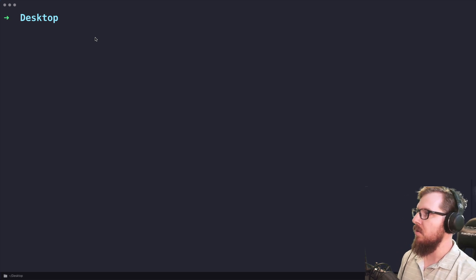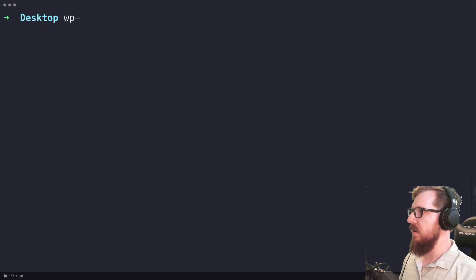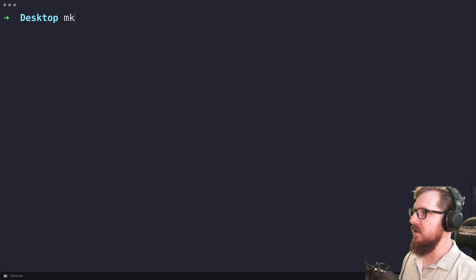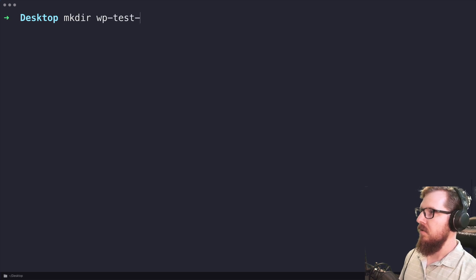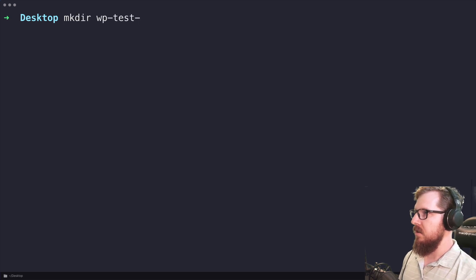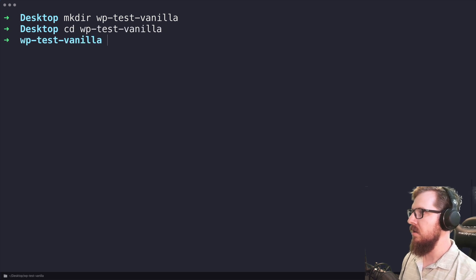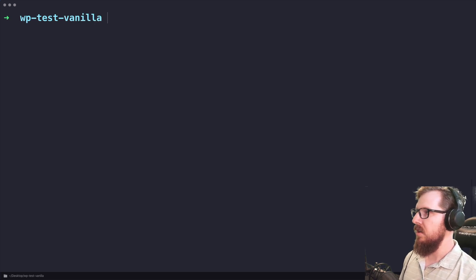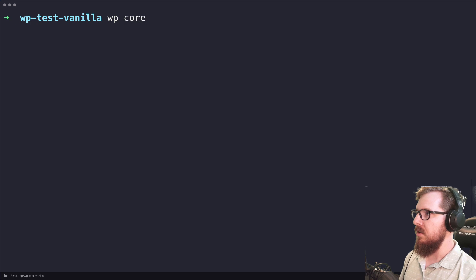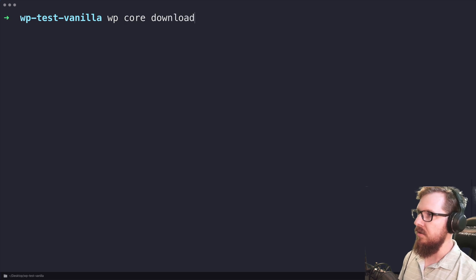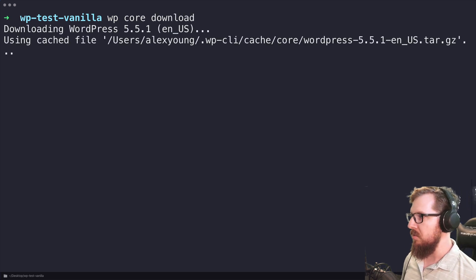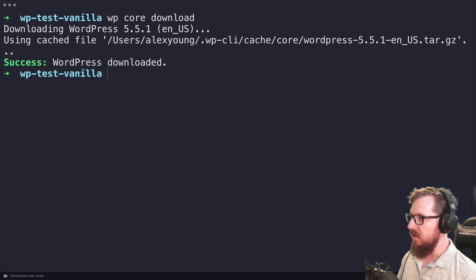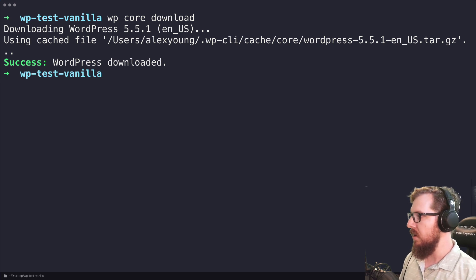So let's say that we have a new project. Let's just make a folder here, WP test vanilla, and let's CD into vanilla and let's do WP core download. And you could easily use the CLI or go to WordPress.org and download the zip file and you'll be right where I am.